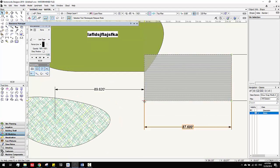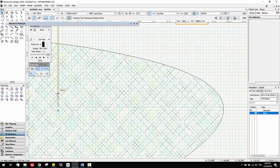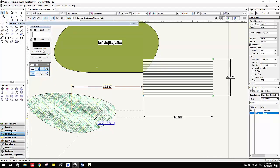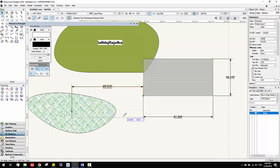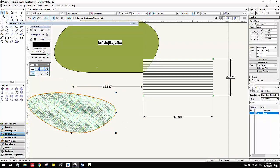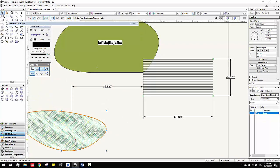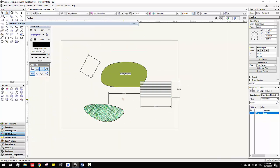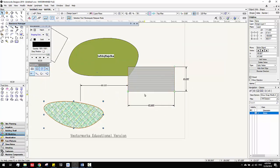Since all the dots are green that means dynamic, but this one is not green, which means when you move it, it's going to stay. So there are some limitations on the dynamic dimension.